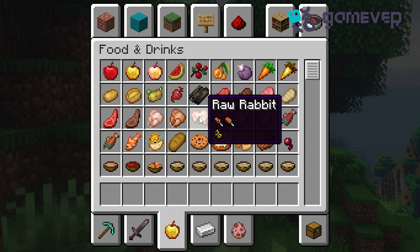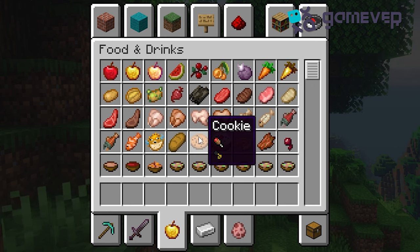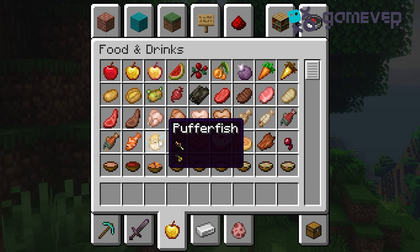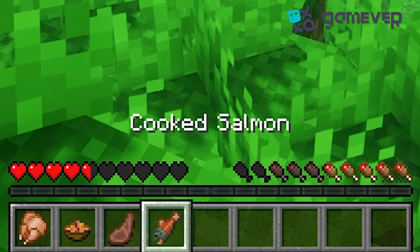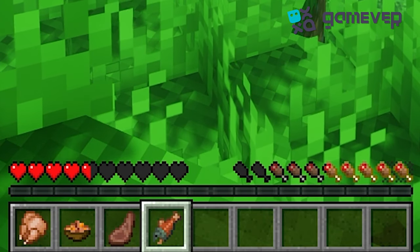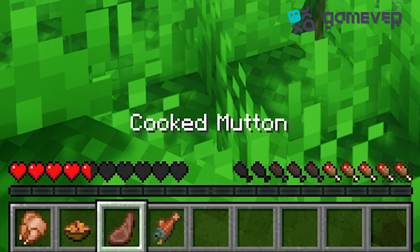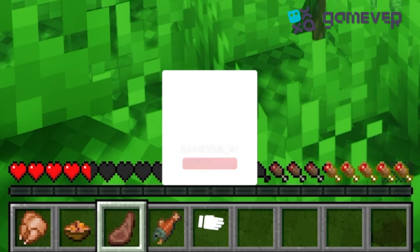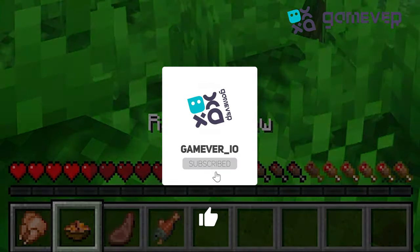AppleSkin shows detailed food and hunger stats — you'll see food values, saturation, and exhaustion levels right on your HUD, making it easier to manage your hunger in-game. When you hold food, you'll also see how much hunger and saturation it will restore before you eat it. Like and subscribe for more Minecraft tips.